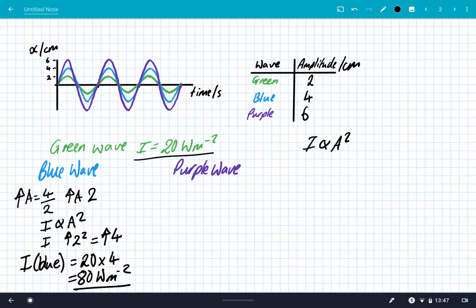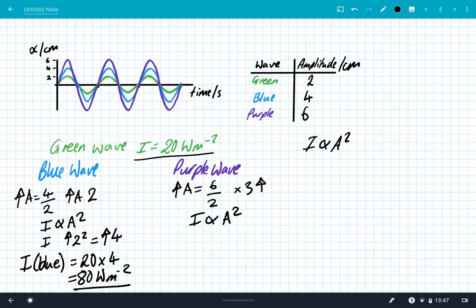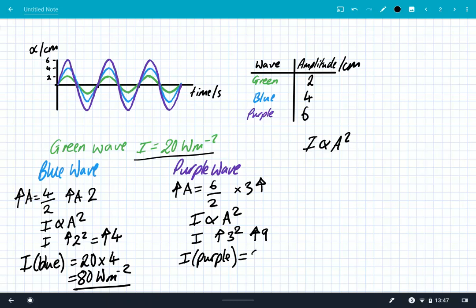We can do the same for the purple wave. The amplitude increase relative to the green is 6 over 2, which is a factor of 3. Since intensity is proportional to amplitude squared, the intensity must increase by a factor of 3 squared, which is 9. So the intensity of the purple wave is 20 multiplied by 9, which is 180 watts per metre squared. A small increase in amplitude has produced a massive increase in intensity.